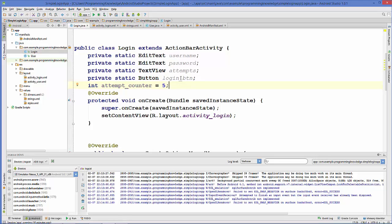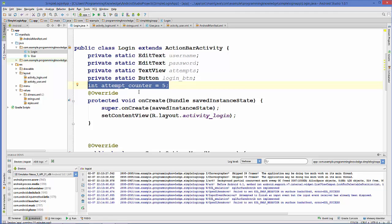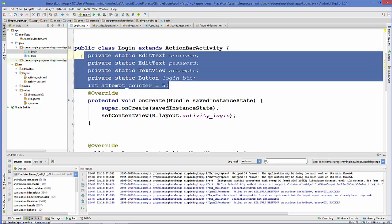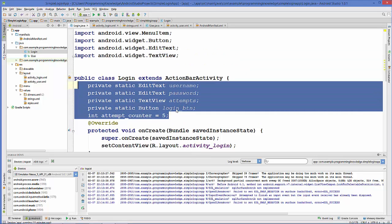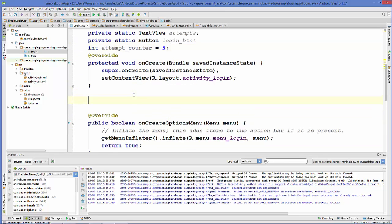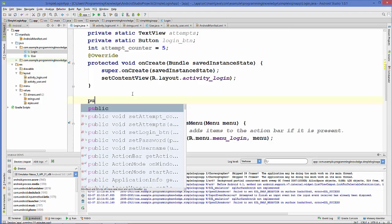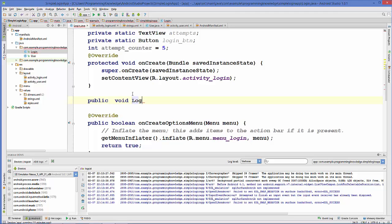Now we have declared all our variables. I have declared one extra variable called int attempt counter. We want to provide a maximum number of attempts to the user — for example, five attempts to try the login. If these attempts are used up, we want to perform some other action.